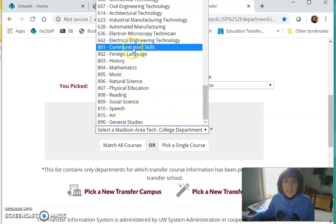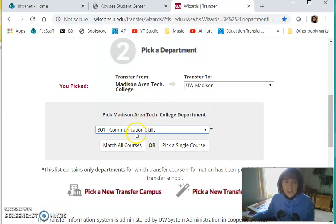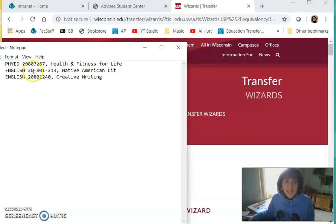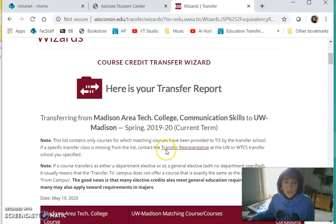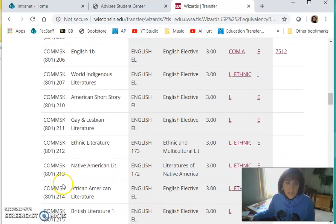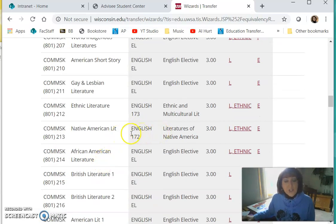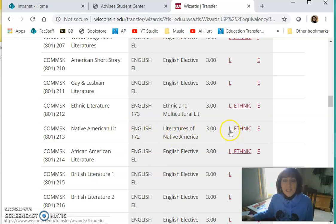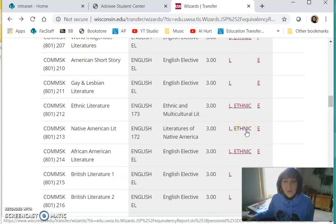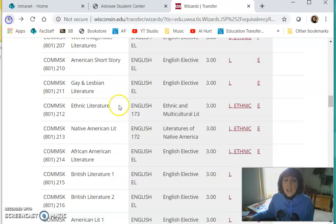Going down to 801 — Communication Skills. It's not even under Literature; it's Communication Skills. I'll say 'match all courses.' When we look at the courses they will not be alphabetical, they'll be by number. It was 801-213, so I'm scrolling down until I see 801-213 — there it is: Native American Literature. It transfers to a course called 'Literatures of Native America,' three credits. It fulfills UW-Madison's literature requirement and also the ethnic studies requirement. That's an excellent course to choose.